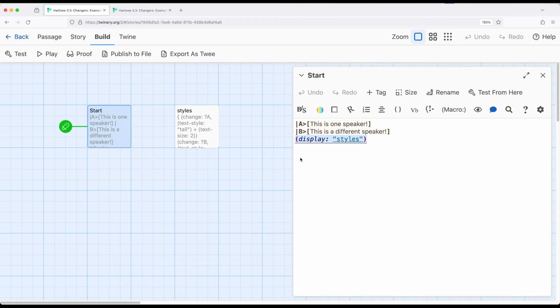Of course, we can also mix the two however we want. But, as we start to think a little more about how we can use changers, and particularly the change macro, we can start to really separate things. Have our content in one passage, our code or our macro usage in another passage, allow us to kind of safely organize things, if that's what we want.